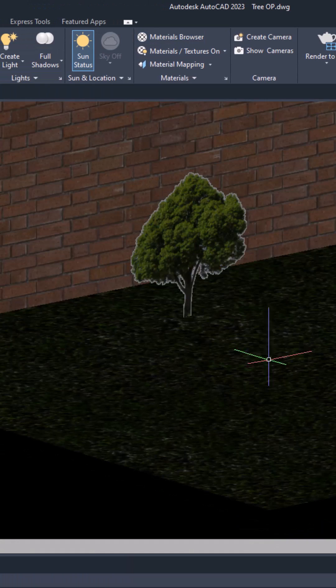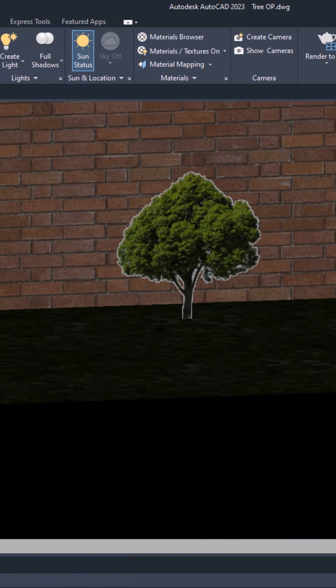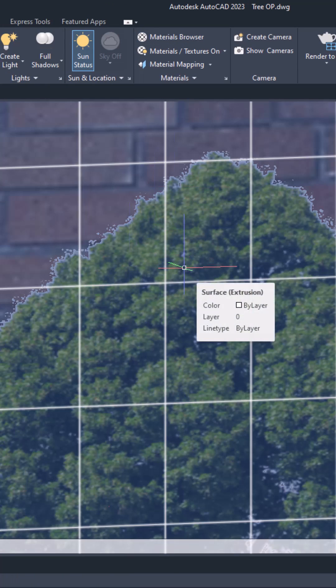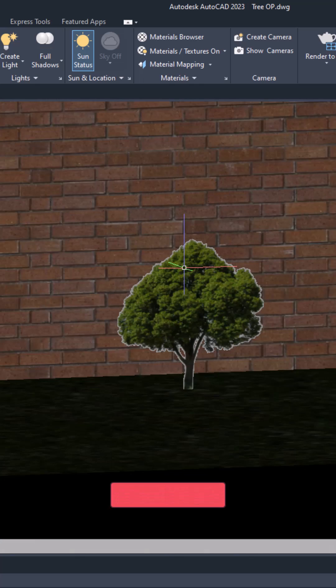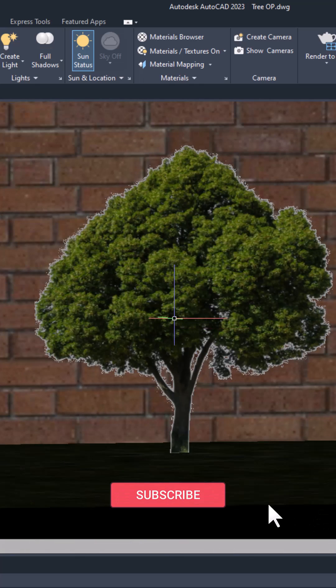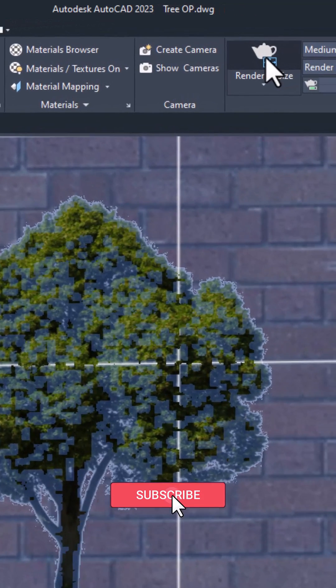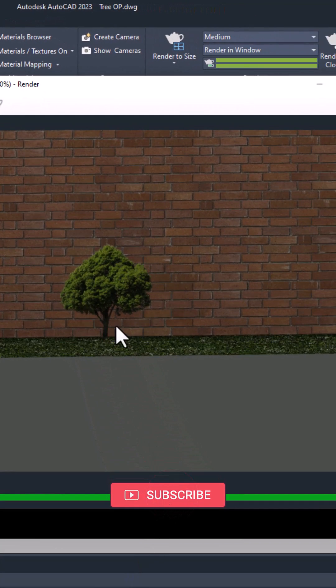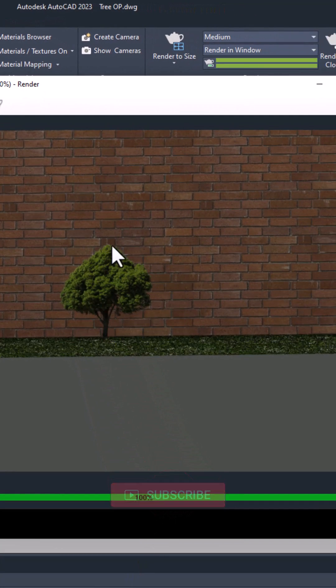It may not look very realistic because we have this ghosted boundary here — it will disappear as soon as you create a rendering. Let me show you. Render to size, and here it is. As you can see, we no longer have that boundary.